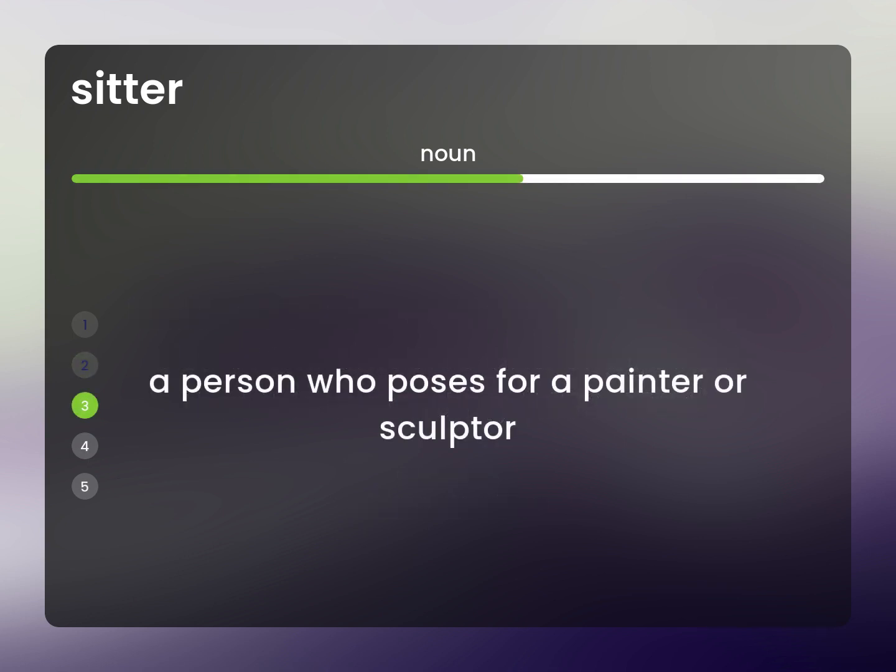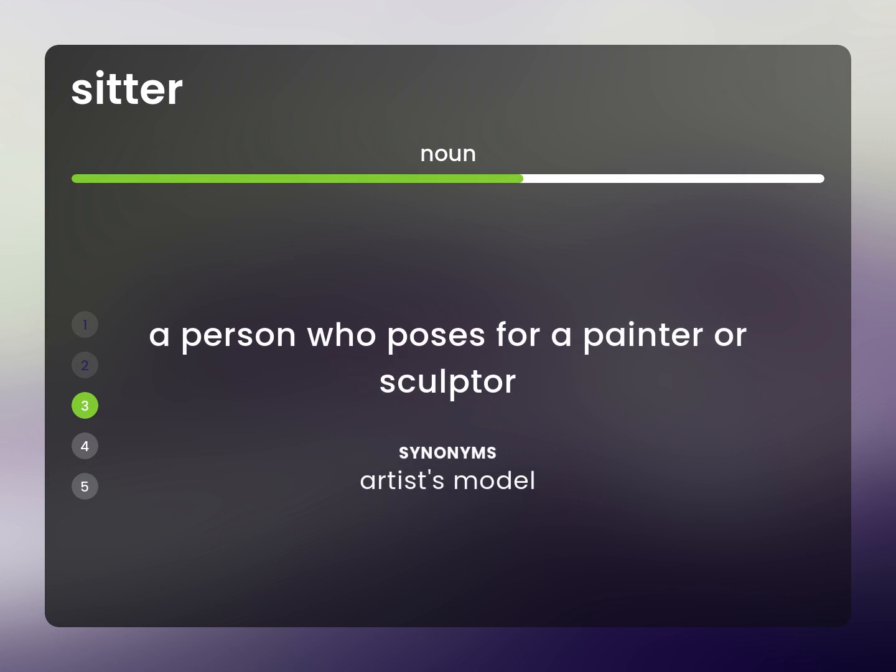A person who poses for a painter or sculptor. Artist's model.